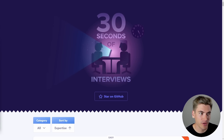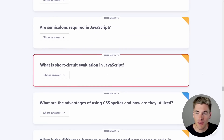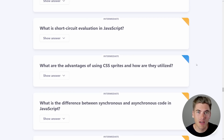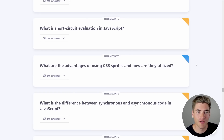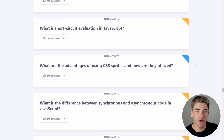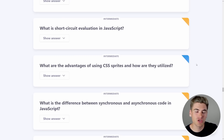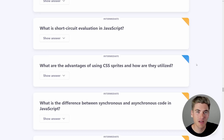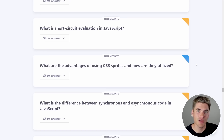Let's jump to the very first question: what is short circuit evaluation in JavaScript? This is a topic I've either written a blog article or a video on. Essentially, short circuit evaluation is how AND and OR statements work in JavaScript. If you write true AND false, for example, it'll evaluate the true statement first, then the false statement, and overall give you a result of false.